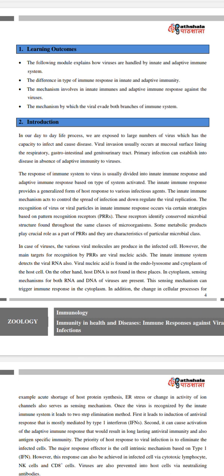The innate immune response provides a generalized form of host response to various infectious agents. The innate immune mechanism acts to control the spread of infection and downregulate viral replication. Recognition of virus or viral particles in innate immune response occurs by certain strategies based on pattern recognition. These receptors identify conserved microbial structures found throughout the same classes of microorganisms.